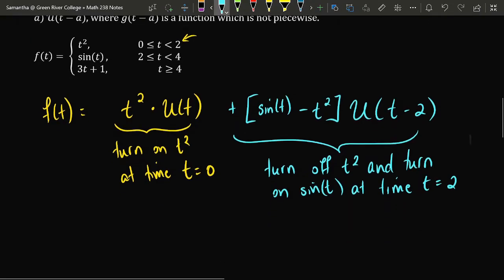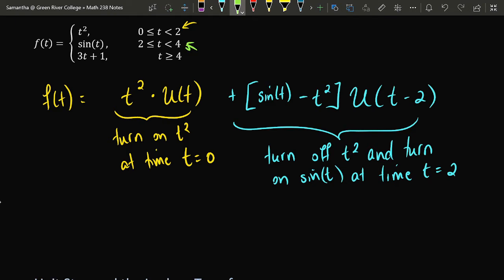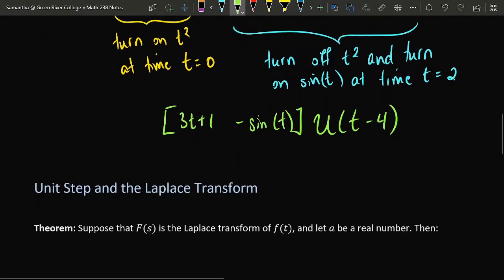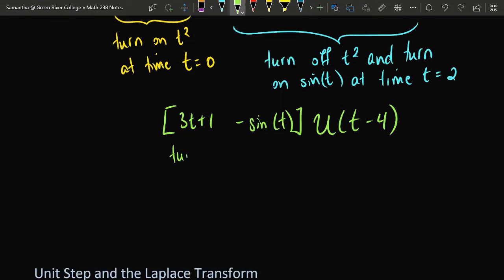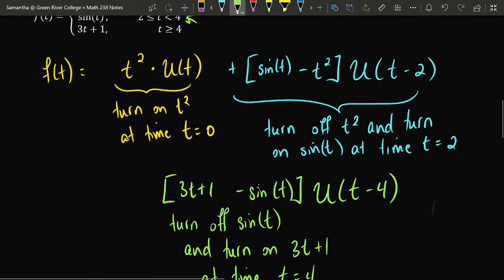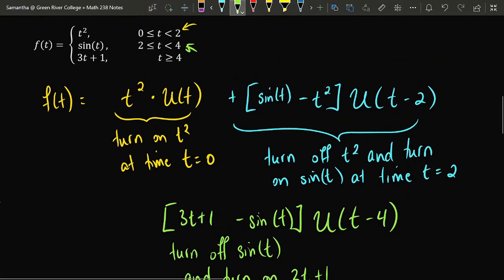That term turns off t squared and turns on sine of t at time t equals two. Finally, at t equals four, I would like to turn off the function sine of t and turn on the function three t plus one. So I'll use a unit step function shifted four units, and use that switch to turn off sine t by subtracting sine t and turn on three t plus one by including the positive version. The term in green is designed to turn off sine and turn on three t plus one at time t equals four.